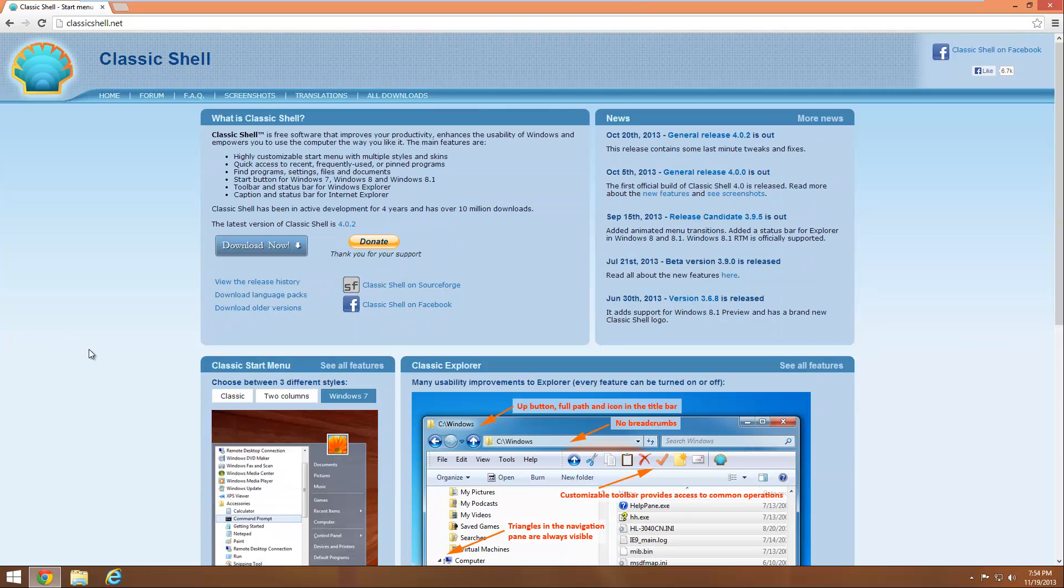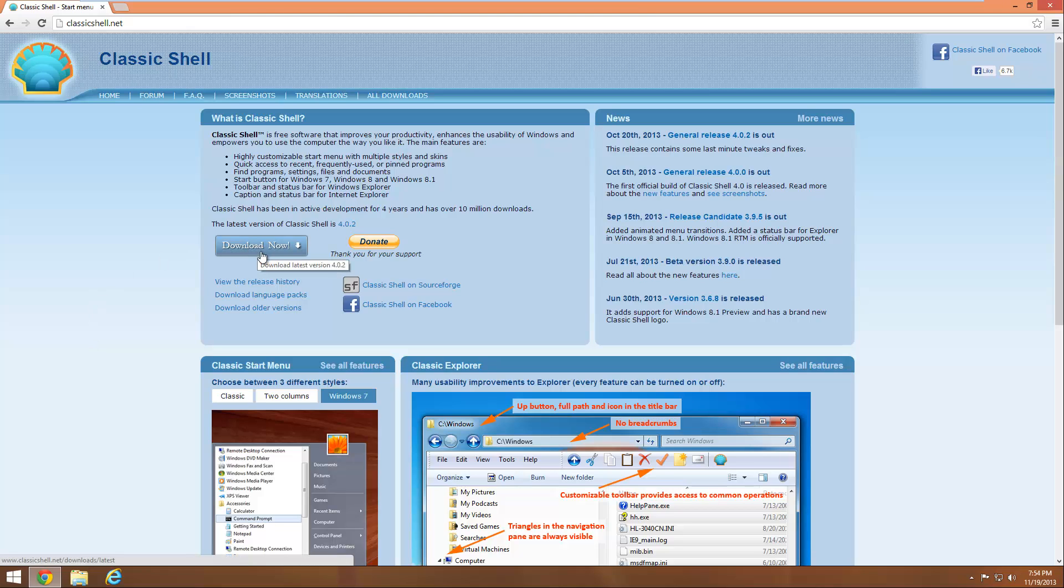So anyway, all you have to do is come to this site and then click on the download now button. Now as of the time of this video the newest version is 4.0.2 but if you're watching this at a later date it will most likely be a later version.